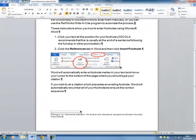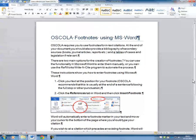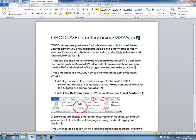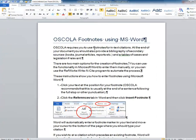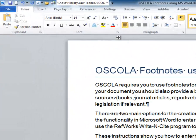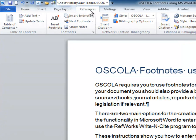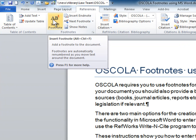To create the footnote, first position your cursor where you would like the citation. Then, on the Word toolbar, click References, followed by Insert Footnote.